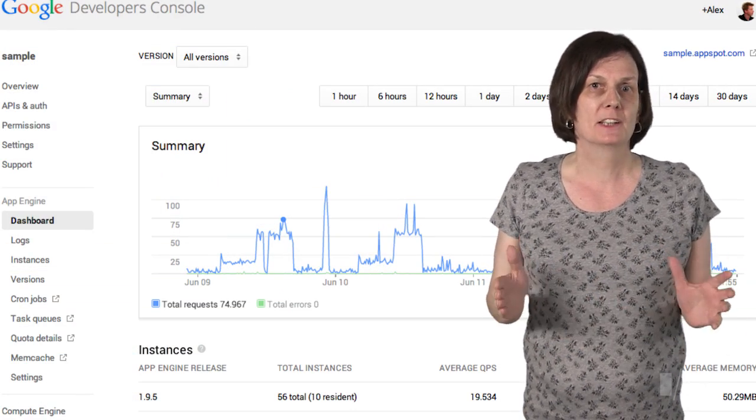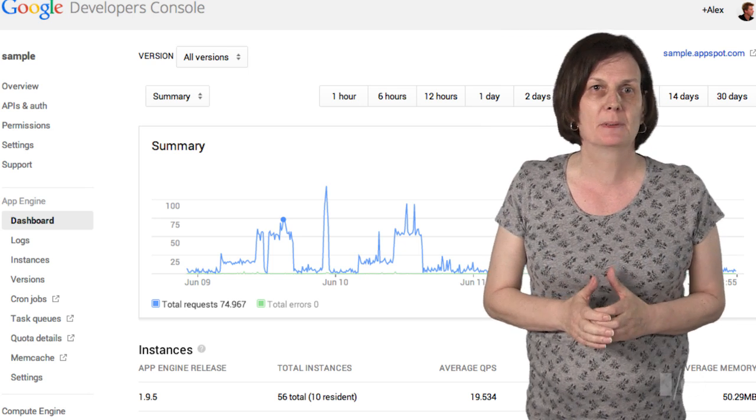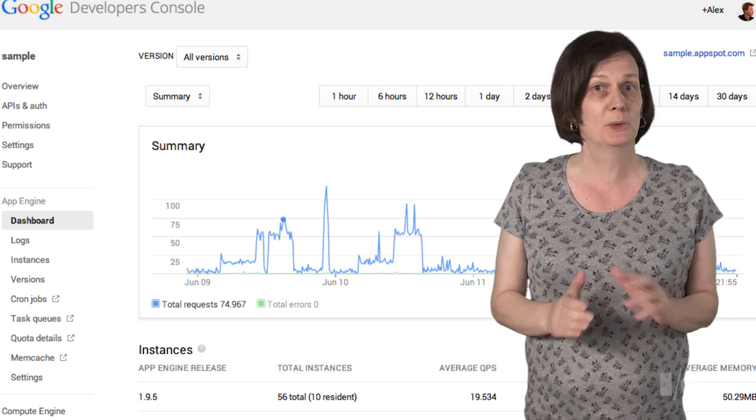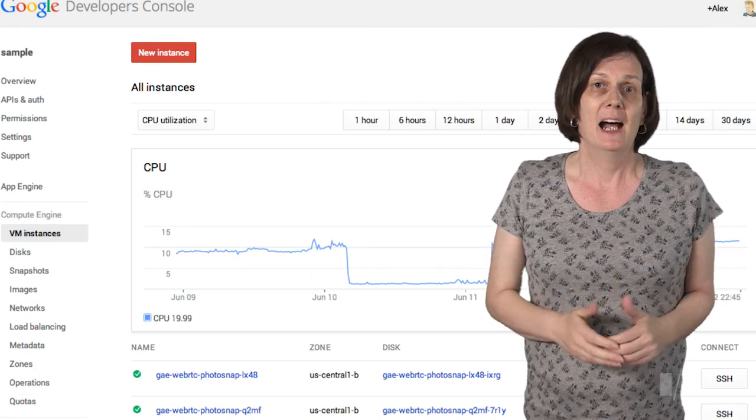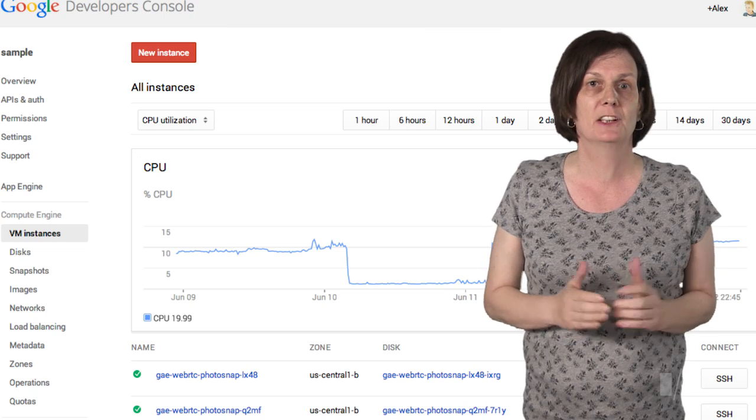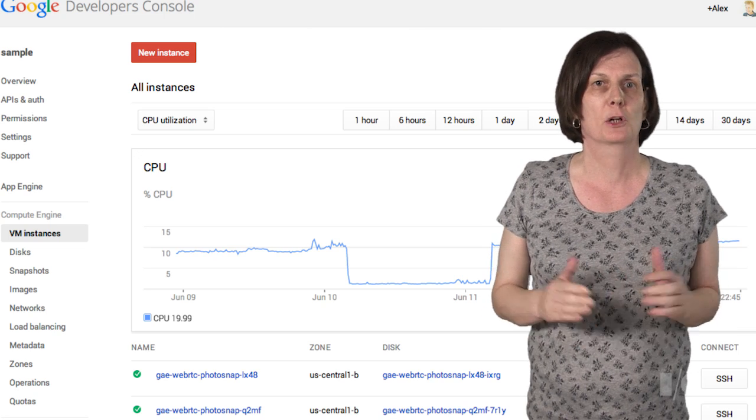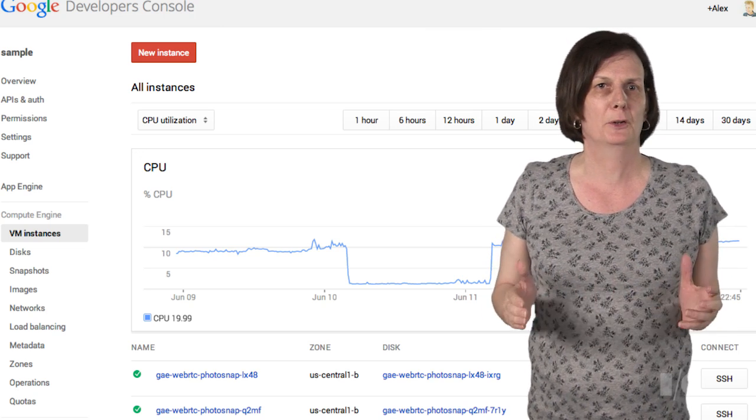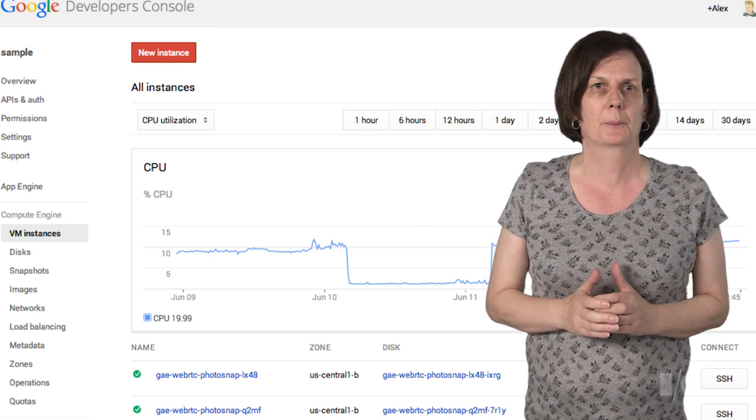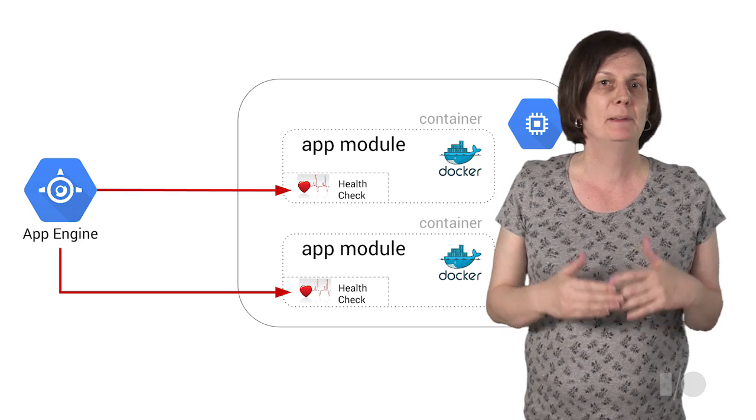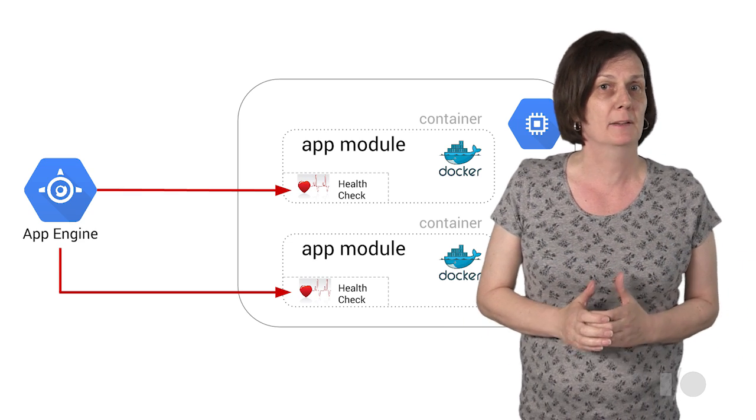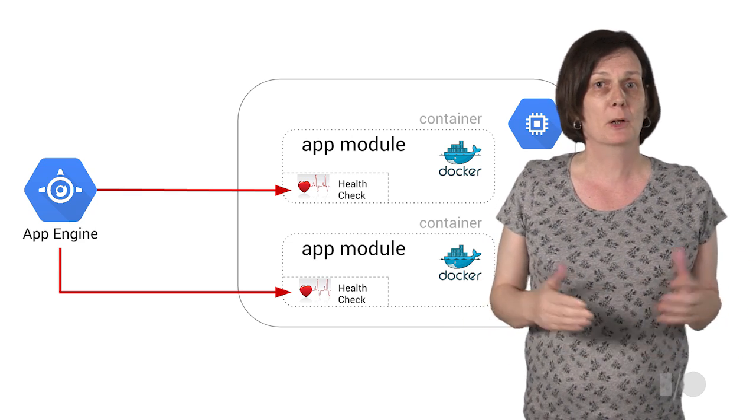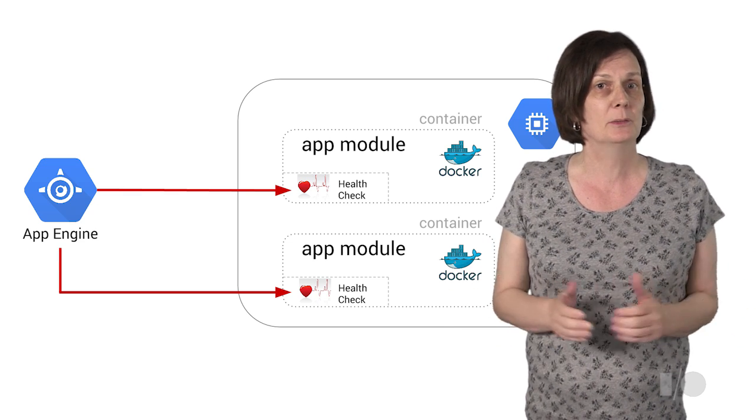You can manage and monitor your running application through the developer's console as you would any other App Engine app, and you can also see the status of the managed virtual machines that are running the Docker containers that run your application code. Behind the scenes, App Engine does all of the work to keep your code running, including monitoring instances and checking that they are healthy.